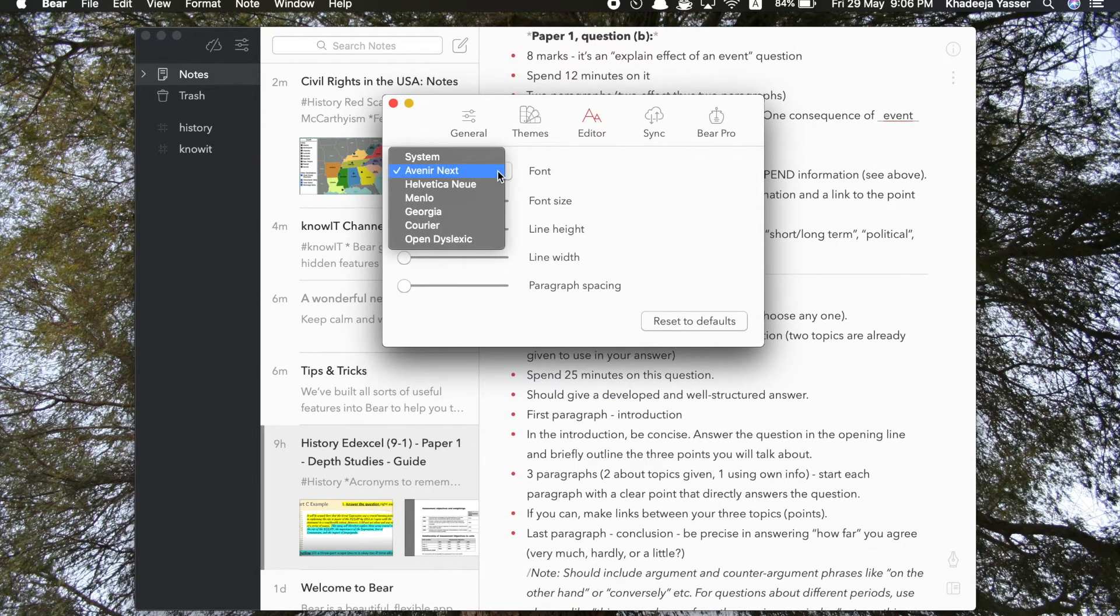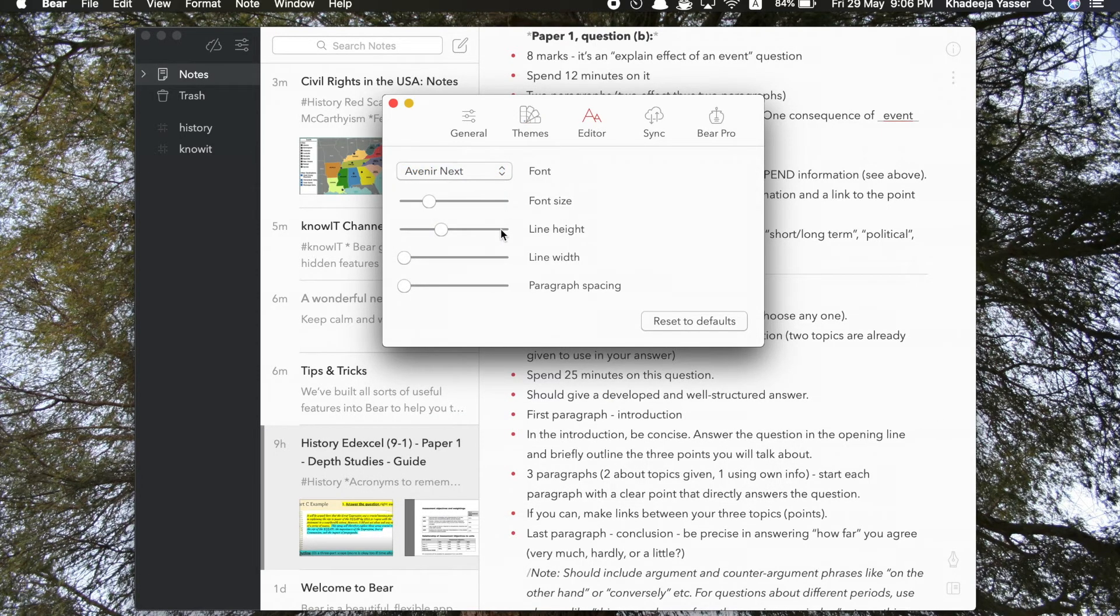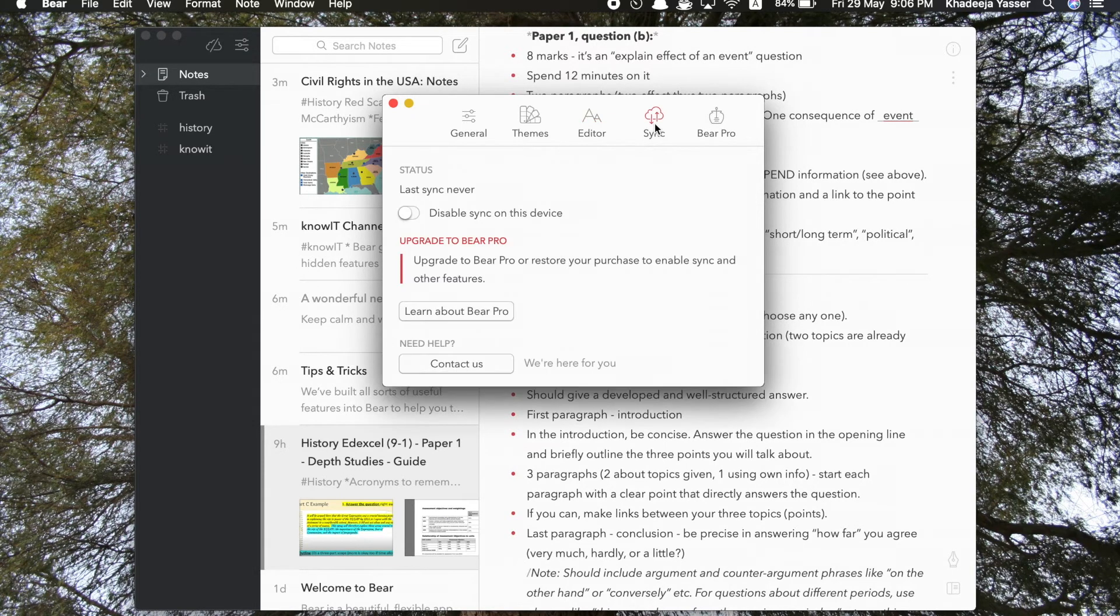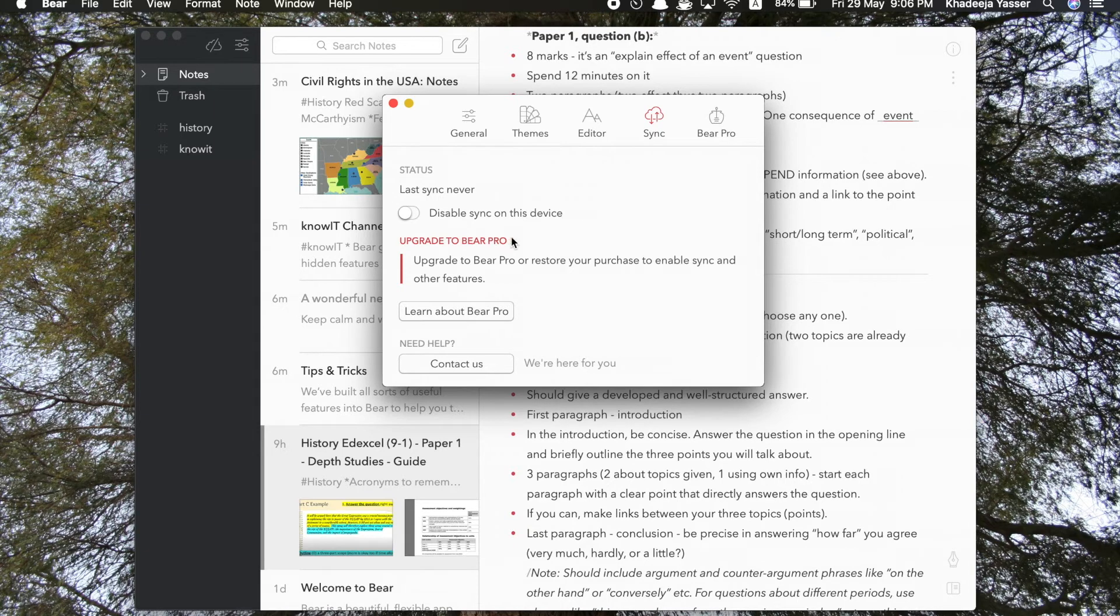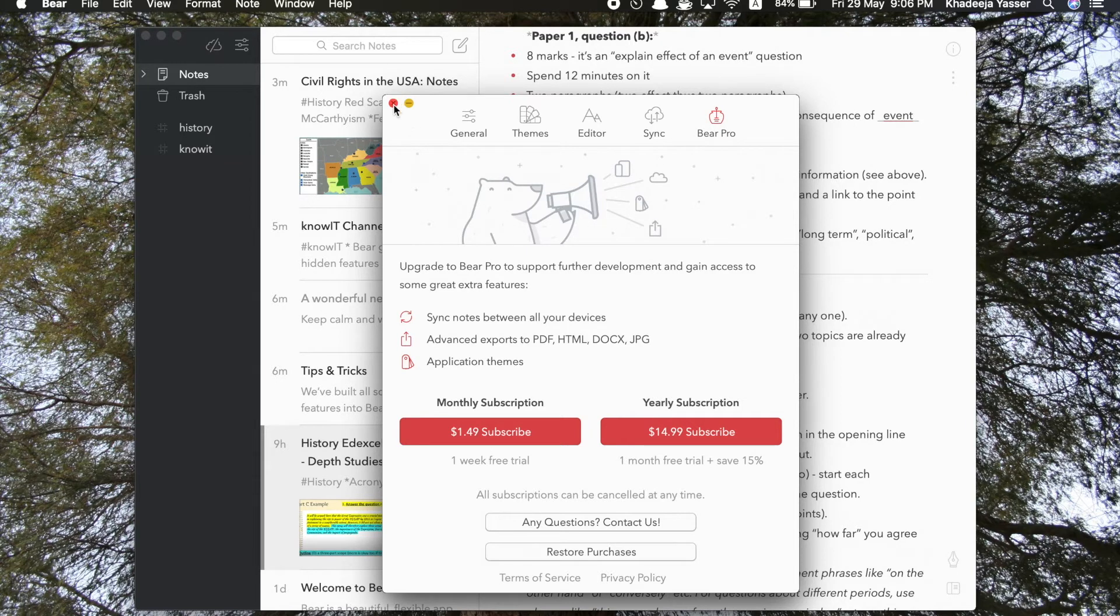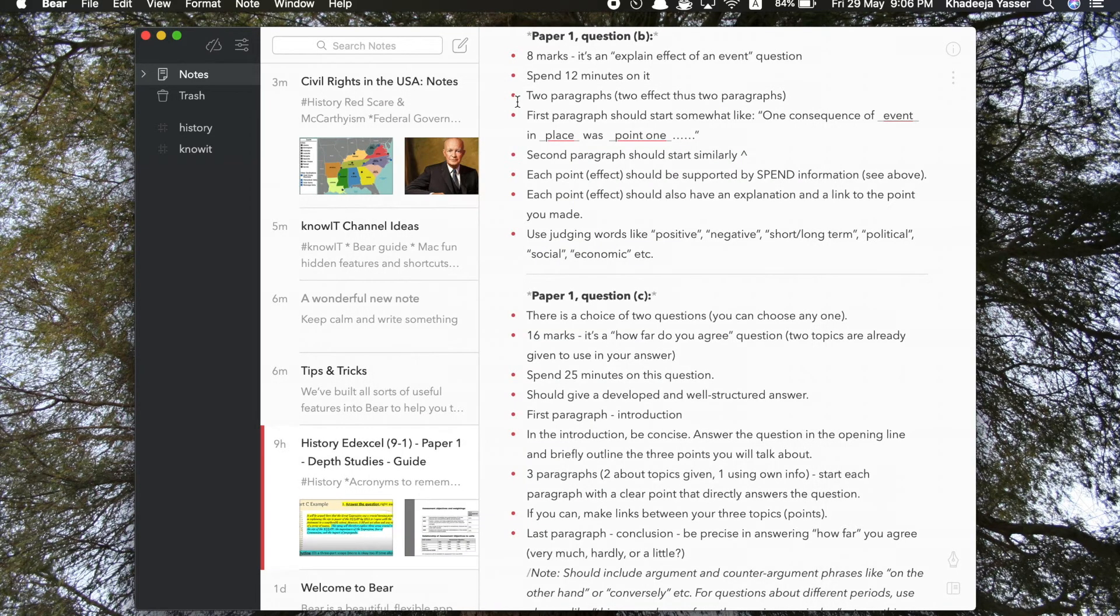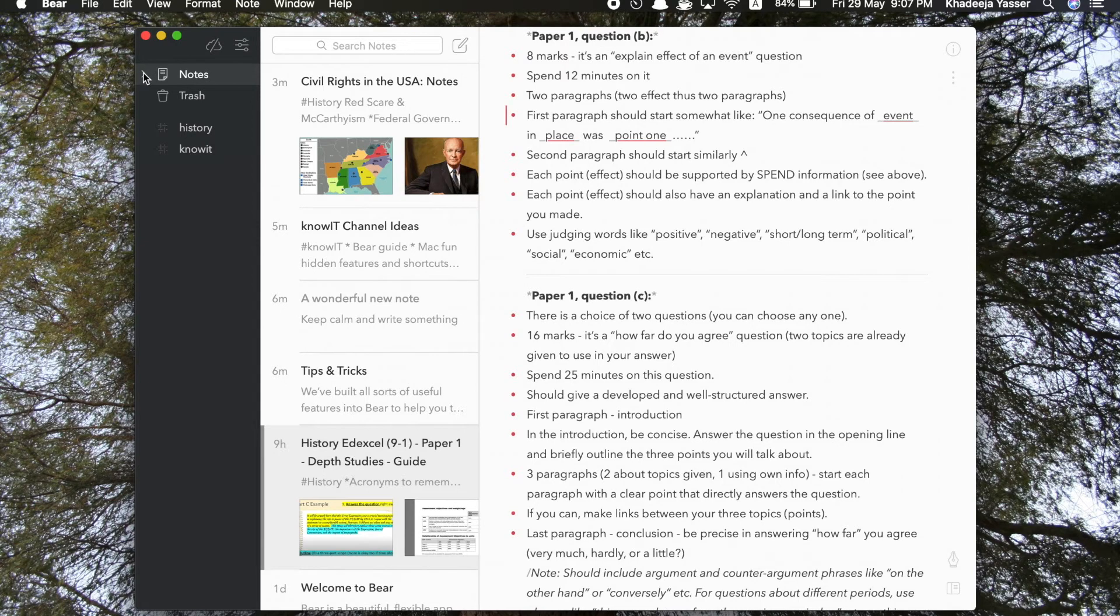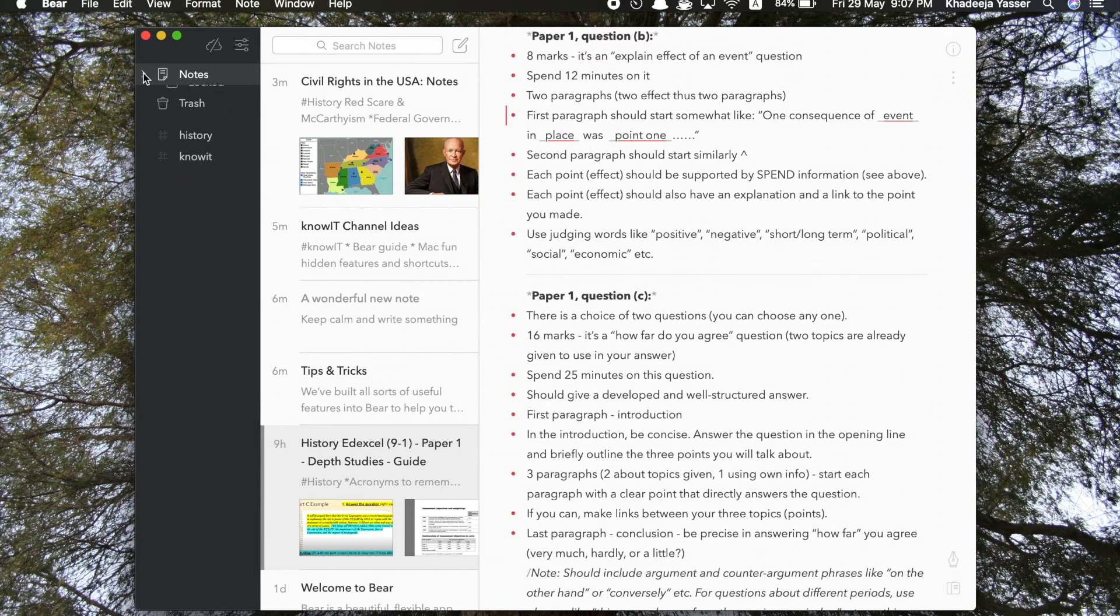As I said before, you have to pay for that. Then there's the editor where you can change the font that you would like to use, a font size, line height, line width, etc. Then there's sync if you want your notes to be synced with the device, but that's a pro feature as it says over here. It's a pro feature. You have to pay for it. And there's more information on the website which I will link below in the description box.